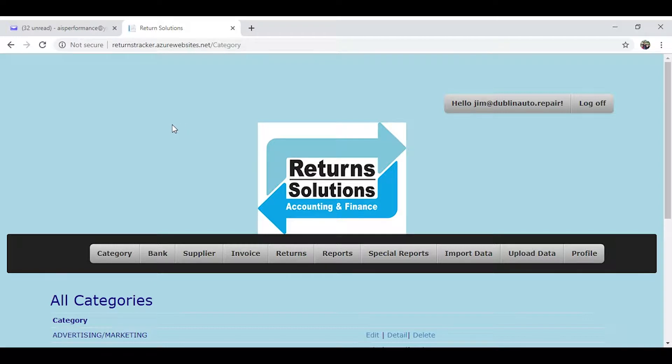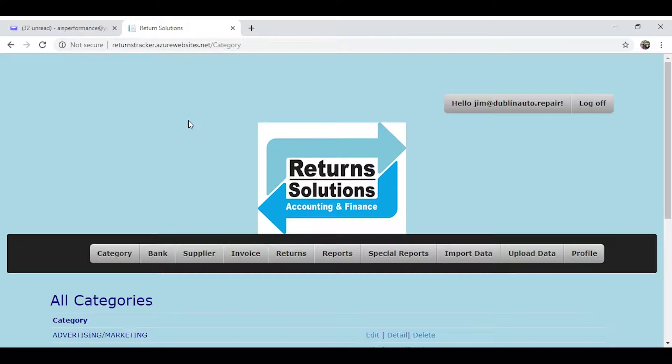Return Solutions can obviously save your business a lot of money. I'm basically a shop owner myself and have been in business for about 27 years.